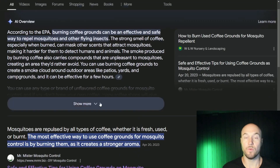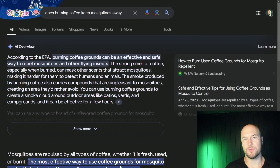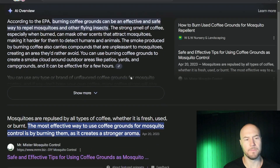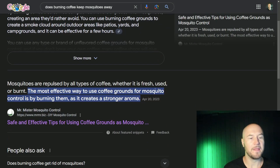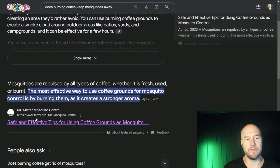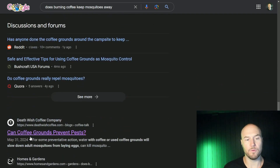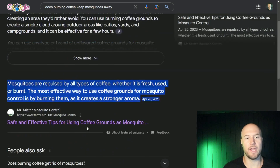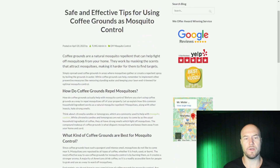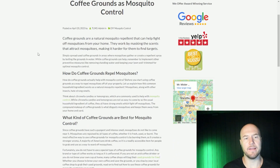Searching for 'does burning coffee keep mosquitoes away,' there's an AI overview — and side note, I've seen cases where working to capture the featured snippet also gets you into the generative AI section as a reference. But that's not what we're focusing on here. We can see mrmosquito.biz is the featured snippet. Scrolling down to confirm, here's the article for Deathwish Coffee: 'Can Coffee Grounds Prevent Pests.'